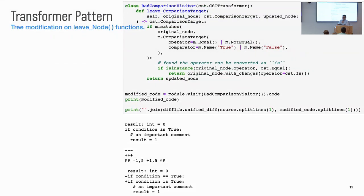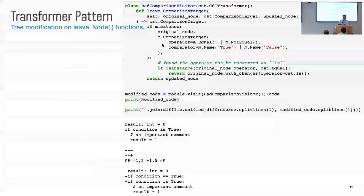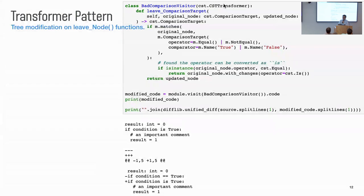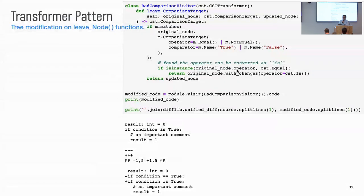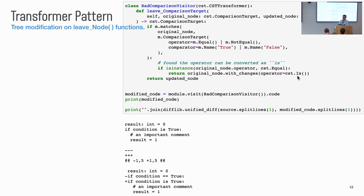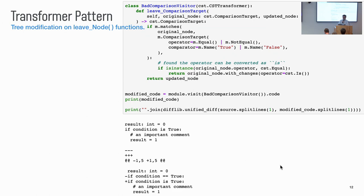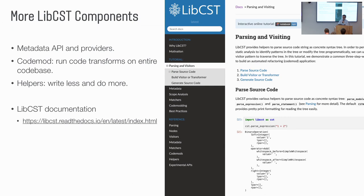And in order to transform the code, so we want to automatically fix the issue. So whenever we match, we can use the transformer pattern to modify the syntax tree. So the way it works is in the transformer pattern, in this function you can return a different node. And so here when we match this, we check if the operator is equal. We want to convert it as is. So we call with changes and provide is as the new operator. So let's see when we run on the same example code. We can find that only the double equal sign is being converted to is. All the other codes are not touched. That's our expected result. So those are just some basic features of libcst.